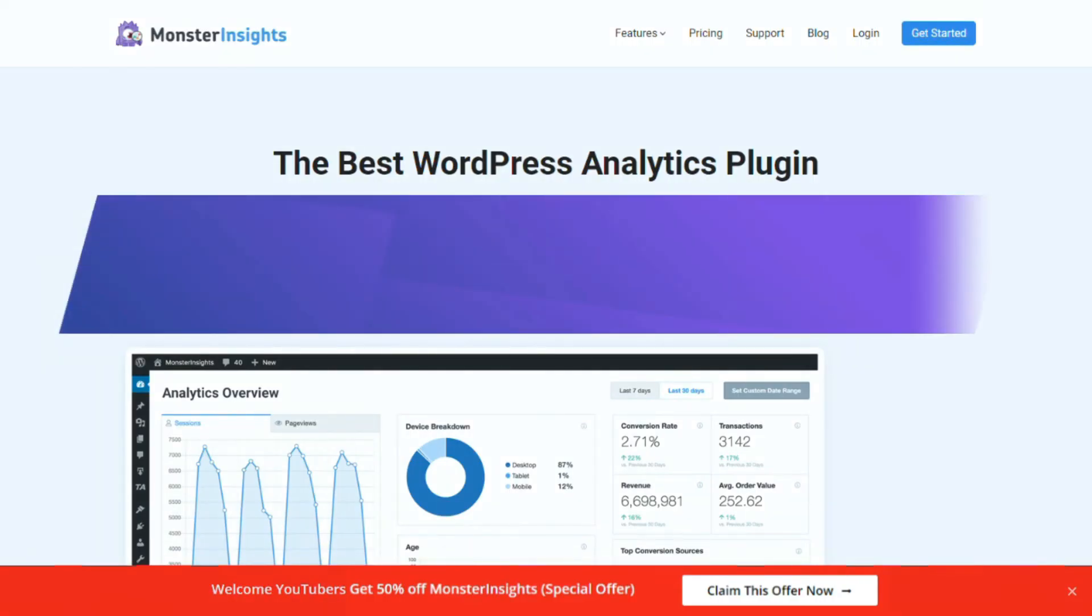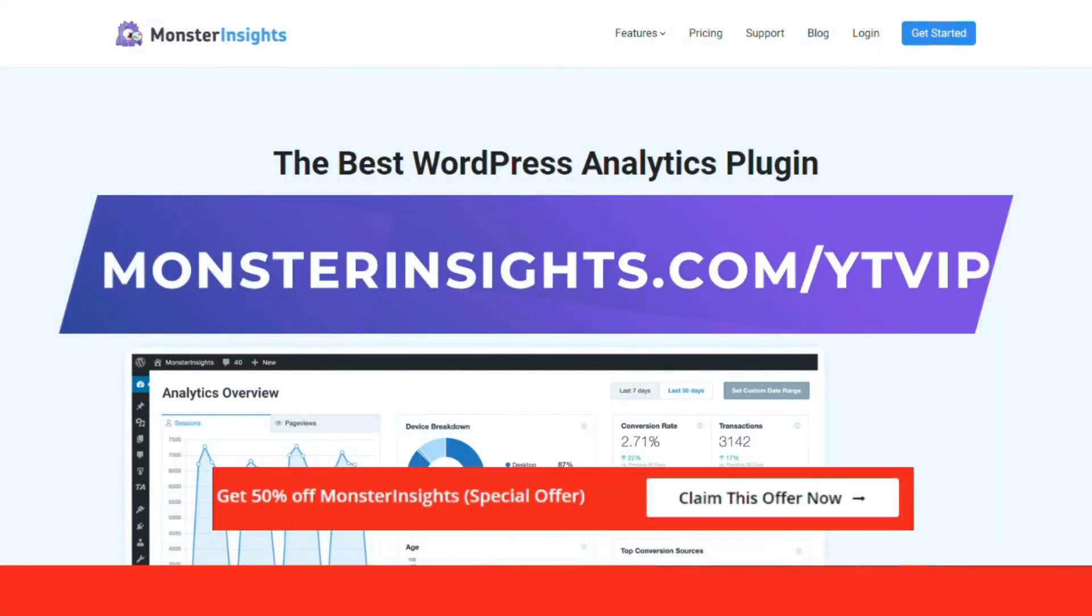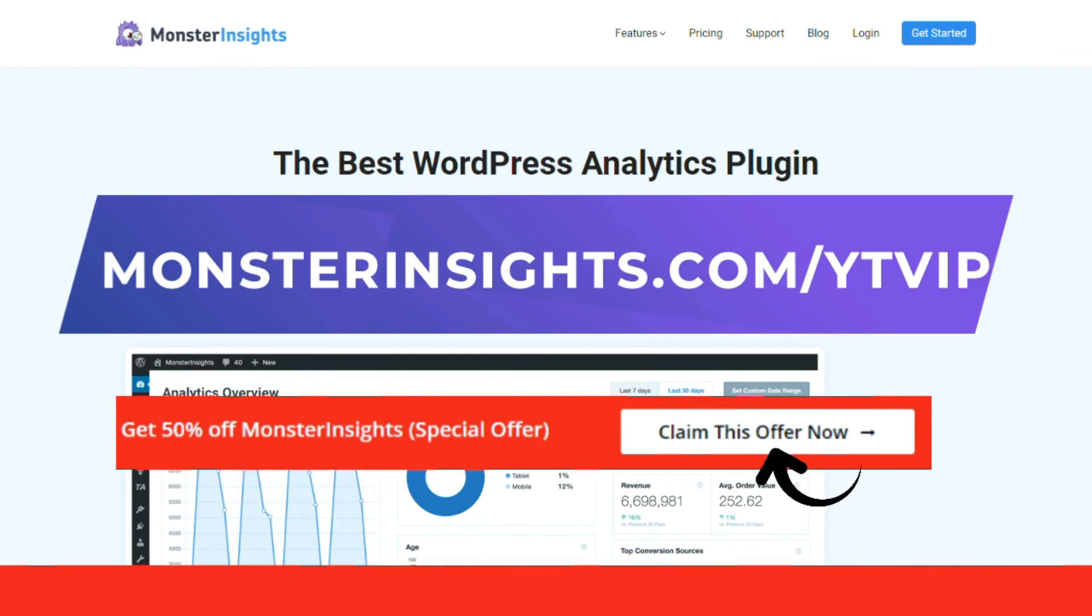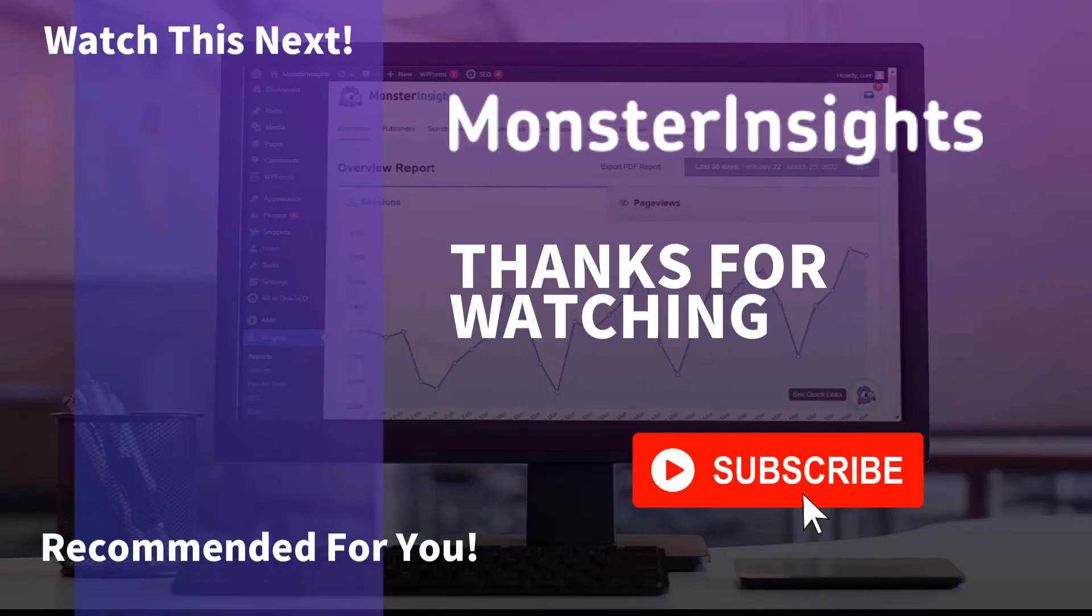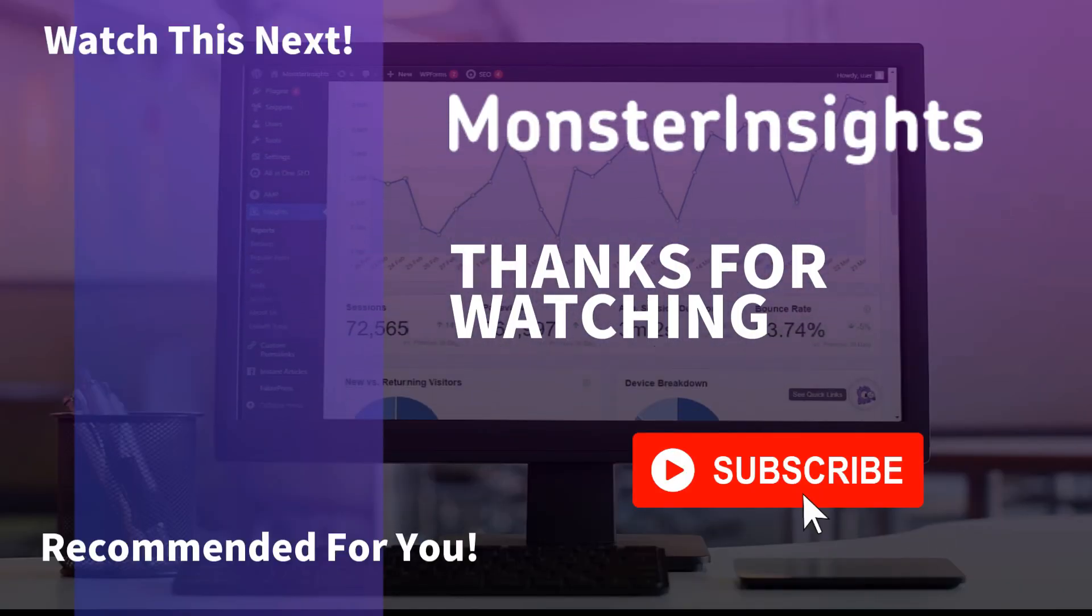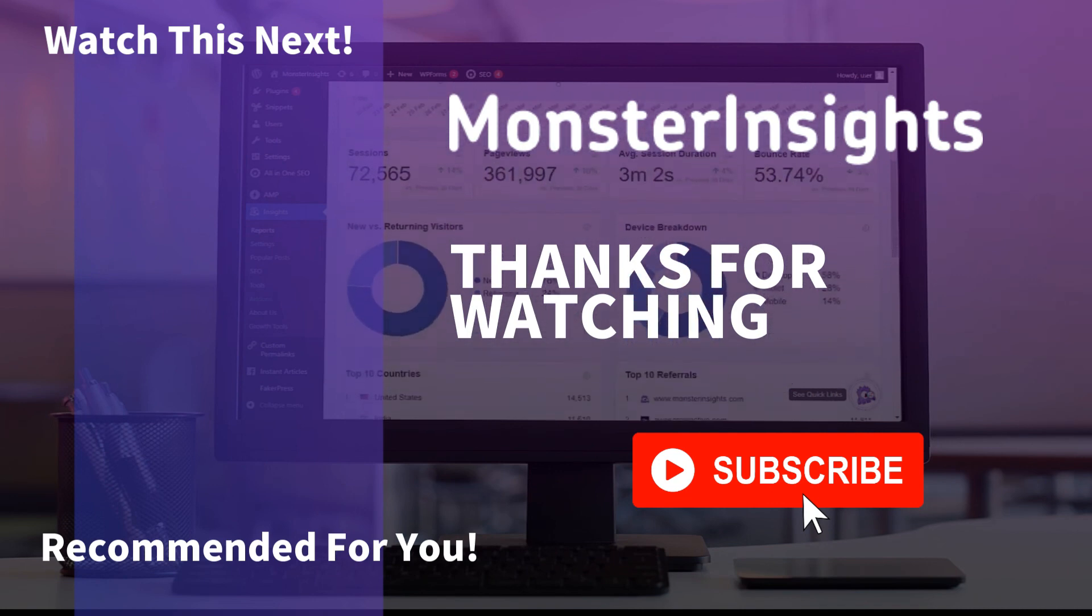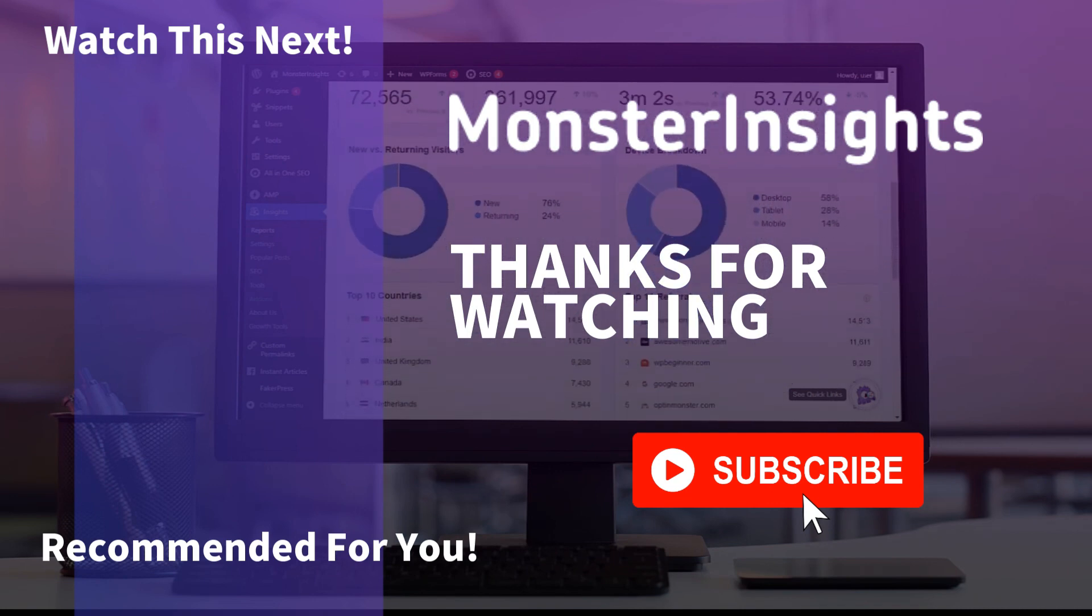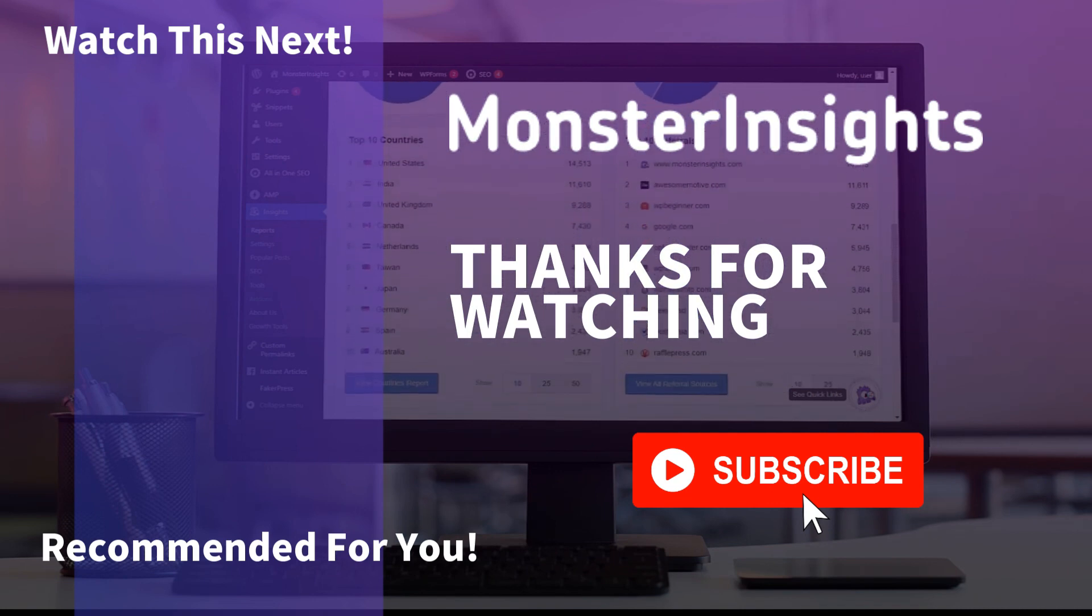And there you have it. Now you know how to set up Google Analytics link and button click tracking. With Monster Insights, you get the website stats that matter. See why over 3 million websites use it. If you're not already using Monster Insights, there's a discount link in the description. Thank you for watching and don't forget to subscribe for more tutorials, explainers, and helpful content like this. We'll see you next time.